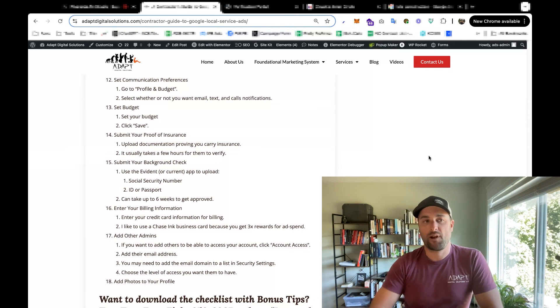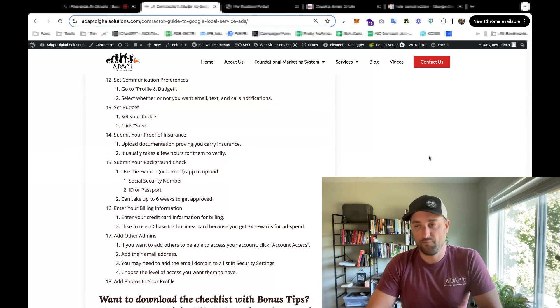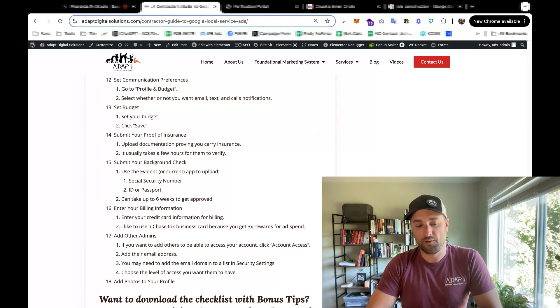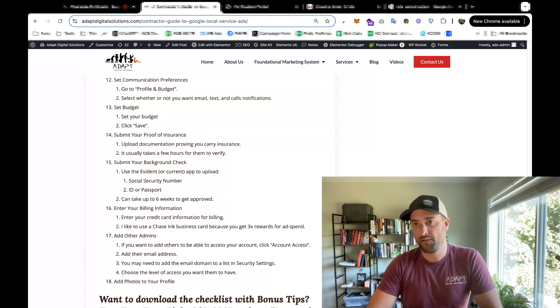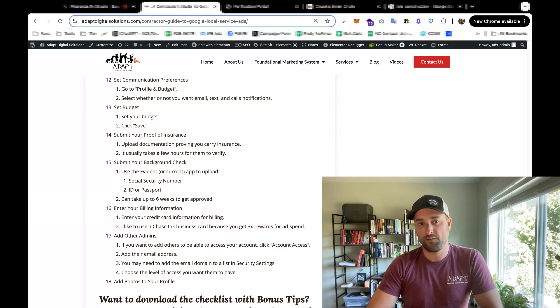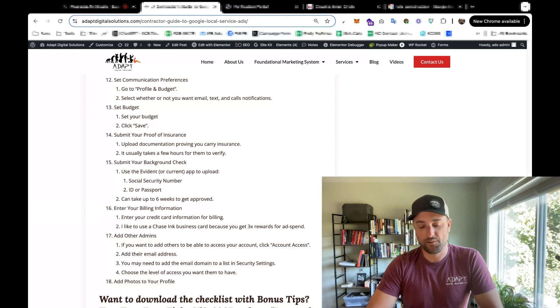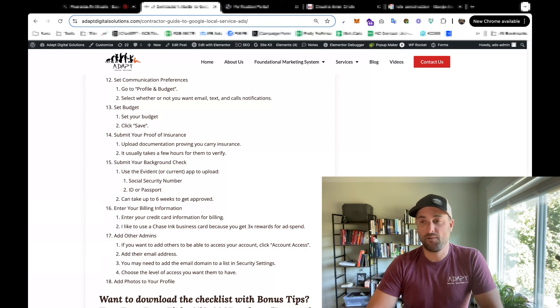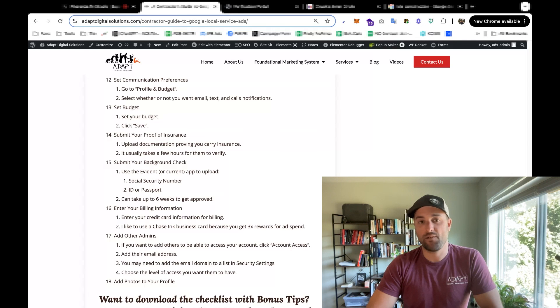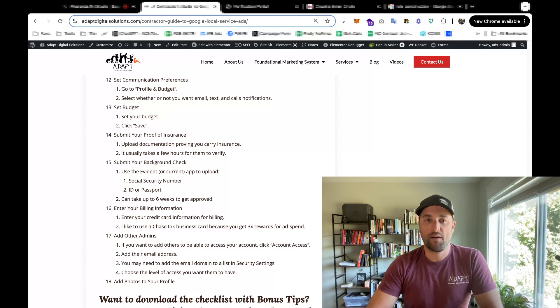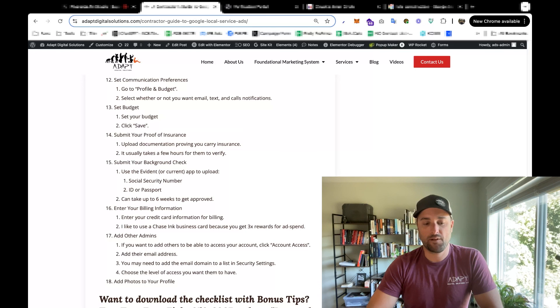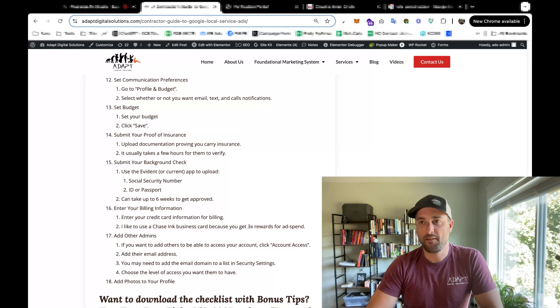Because once you are actually running these ads, people will be judging you based off the number of reviews you have. So if all your competitors have 100 times as many reviews as you, you probably won't get as many calls either. So while you're waiting for the background check, go out and get as many reviews as you can on your Google business listing. If you have any questions, drop them in the comment section of this video, and I will try to help you the best I can. Thanks for watching and good luck.